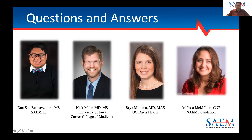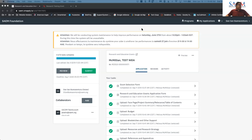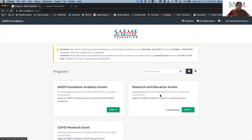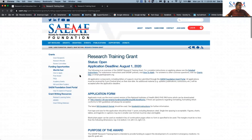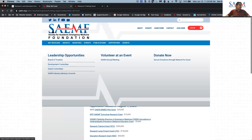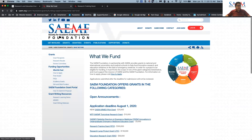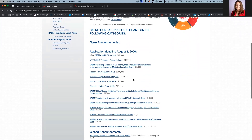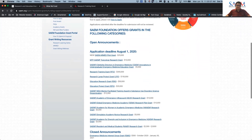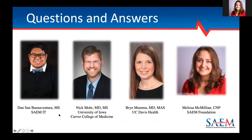Absolutely, great question. To find all the grant programs, you can go to the portal and click on Programs, then go to the Research Education Grant section. You can click on any of the grants there and it will lead you to the website. Or you can always go to www.saem.org/saem-foundation to see all the grants we fund that are due by August 1st. If you have any other questions, please feel free to email us at foundation@saem.org. Thank you and have a great day.